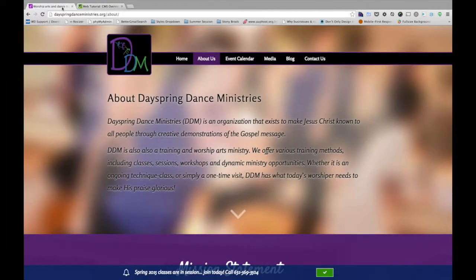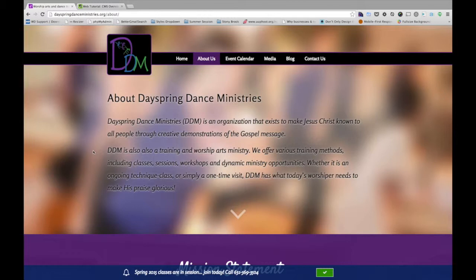I have a website up and running here that has Perch tied into it so that you can get in and update the content. So you can see we're on one of the pages, we're on the About page right here.